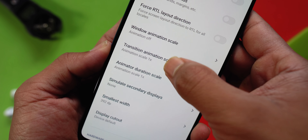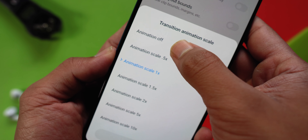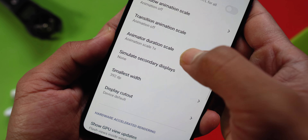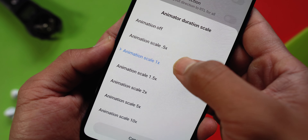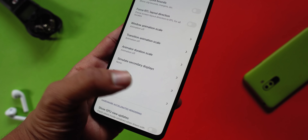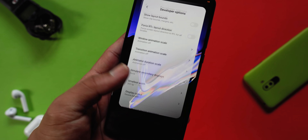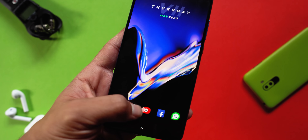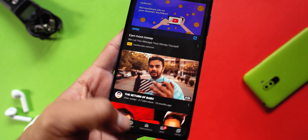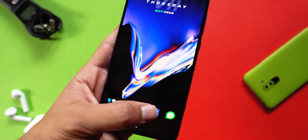After that, scroll up in Developer Options to the Drawing section. You will see three options: Window Scale Animation, Transition Scale Animation, and Transition Duration Scale. All of them will show a property of 1X — change all of them from 1X to off.